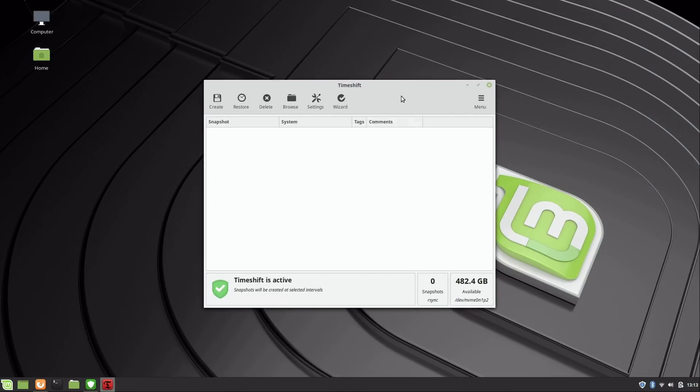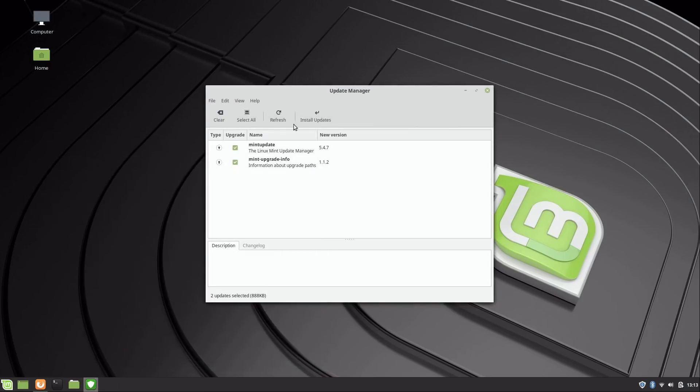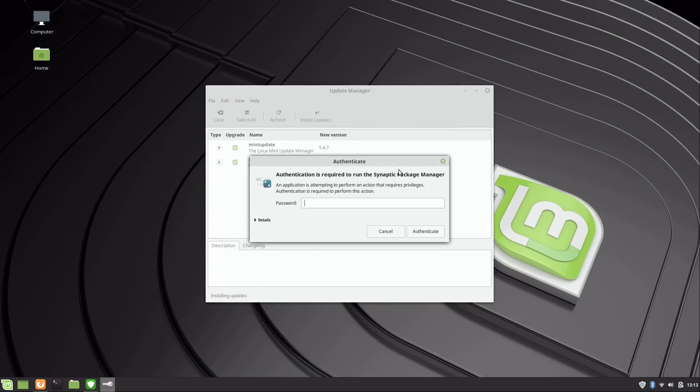So I'll click okay, and then I'm going to go ahead and put in a password here because it's asking me for that. I'm going to go ahead and install updates.